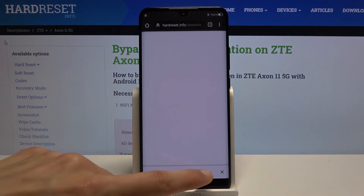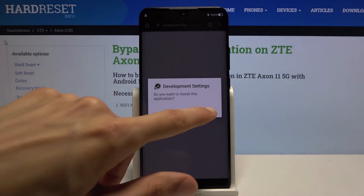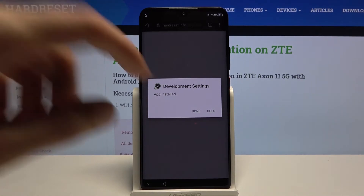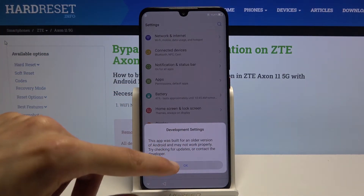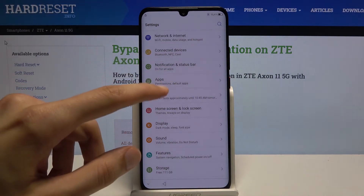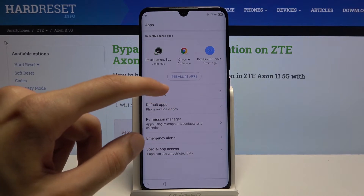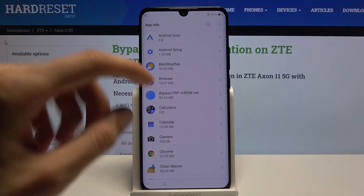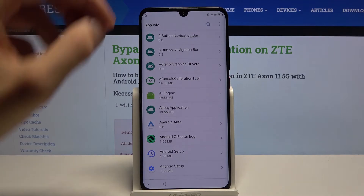Tap OK and once it's done downloading, open it up and install. From here, tap Open, then OK. From the Settings, I'm going to go to Apps. Then choose See All 42 Apps. Tap on the three dots and choose Show System.